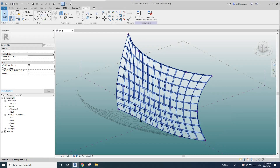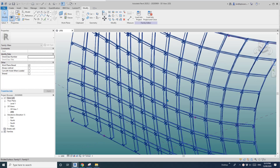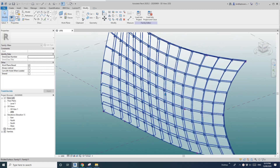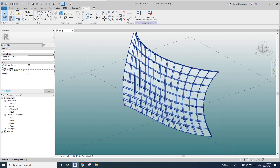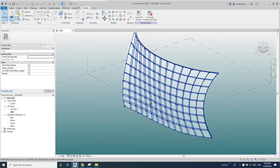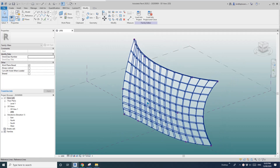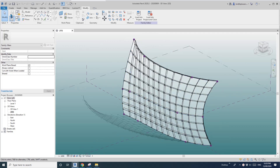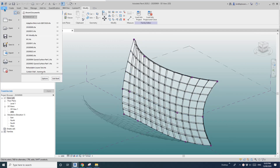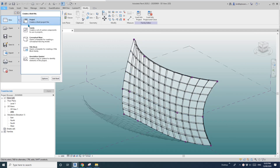Hey guys, Bing here. Previously I modeled this curtain panel pattern-based family, so today I'm going to use it in a building mass. First, let's create a project.